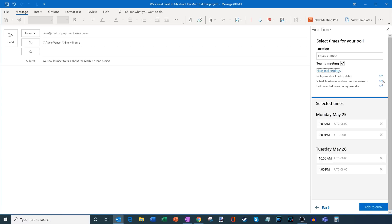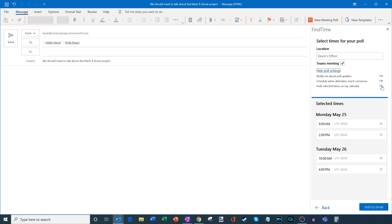So if all of us vote on a meeting time and there's agreement on a time, Find Time will automatically schedule it for me. I could turn that on or off. And lastly, there's an option that says hold selected times on my calendar. If I have that turned on, it'll put a placeholder meeting on my calendar, just so no one overbooks or books on top of that held spot on my calendar. So I could turn that on or off.